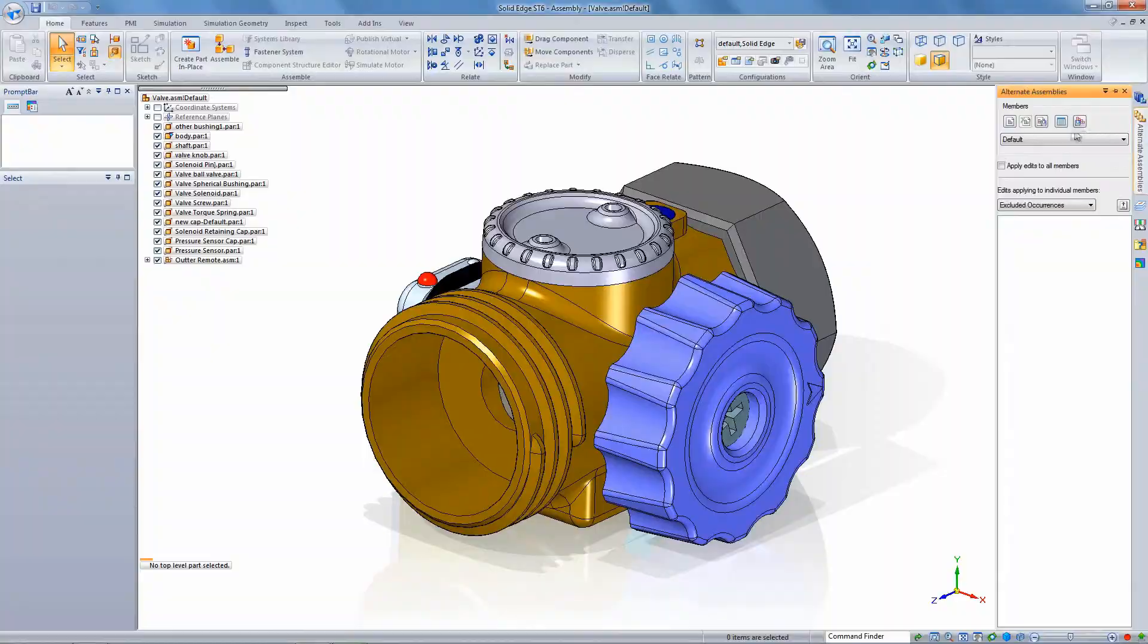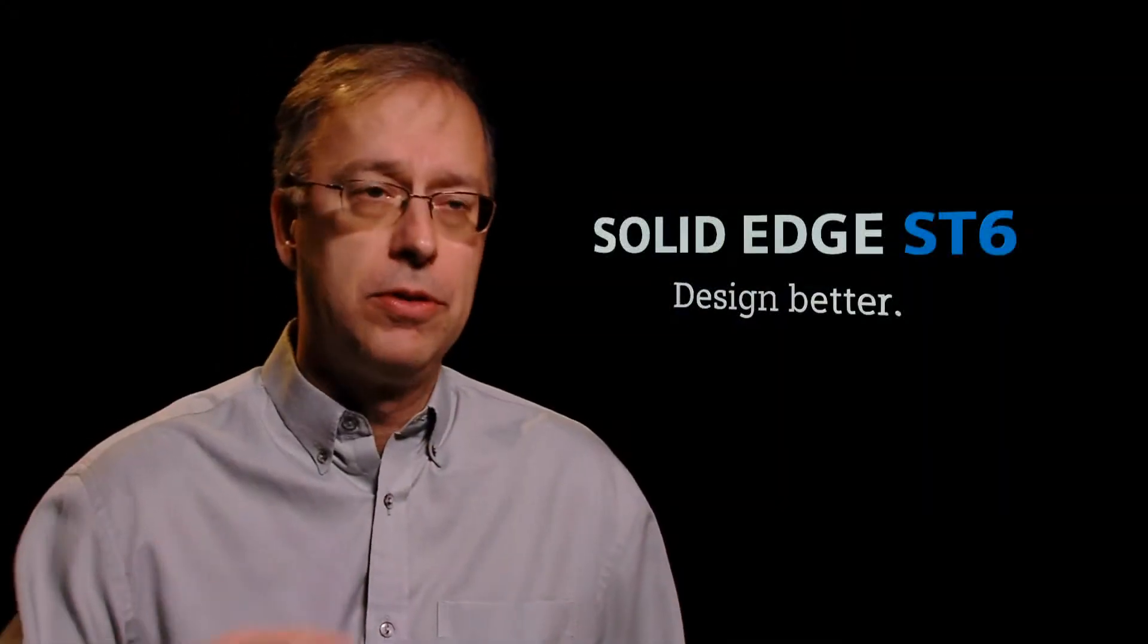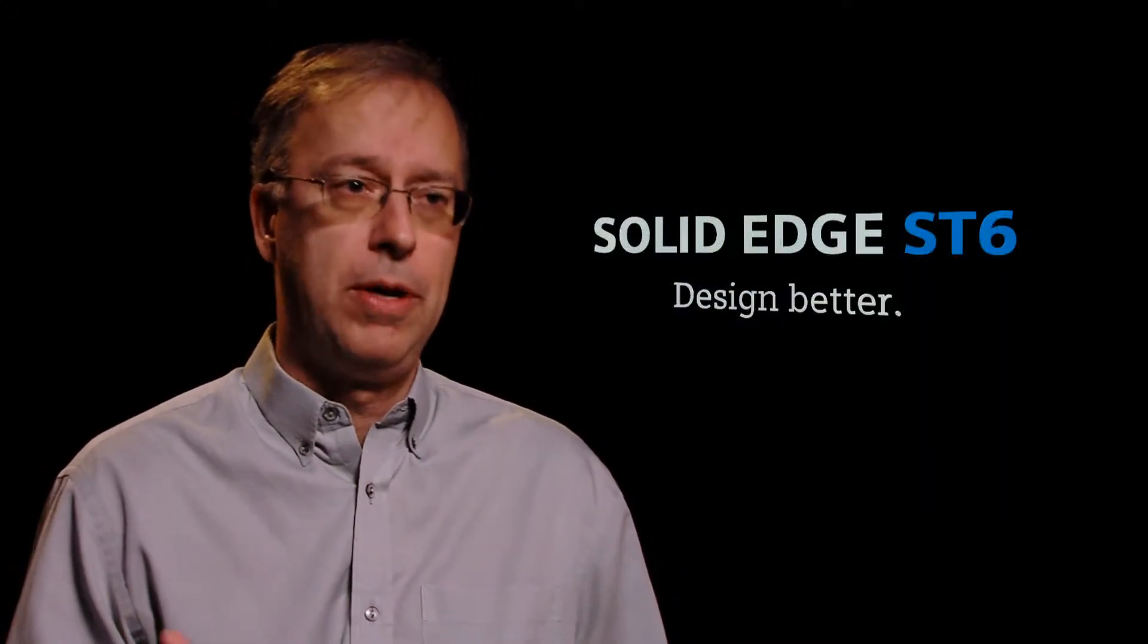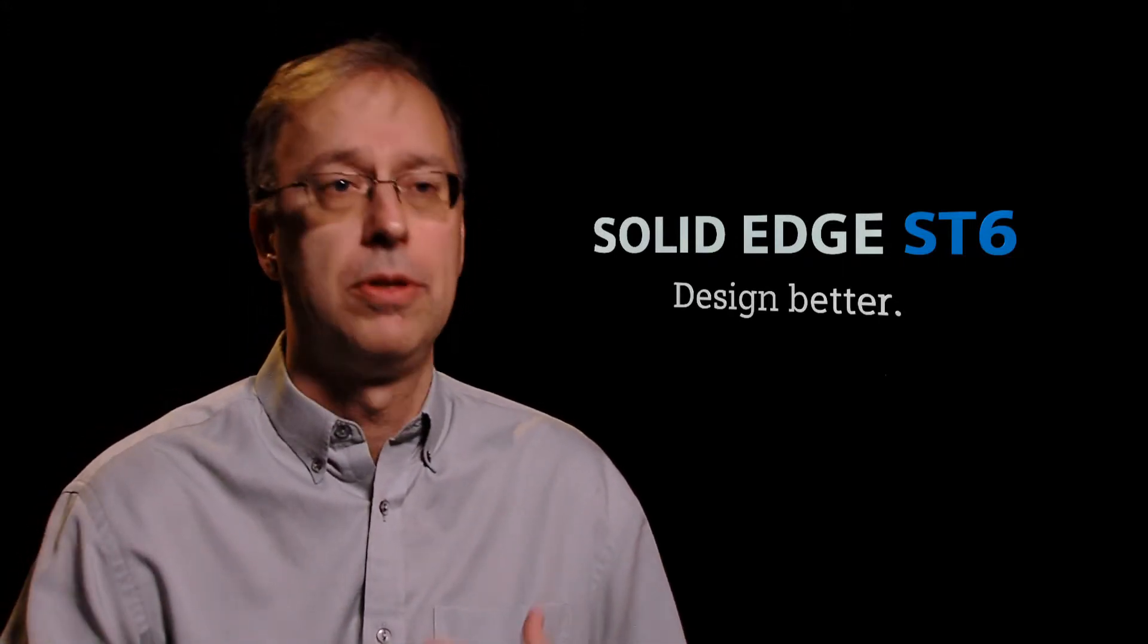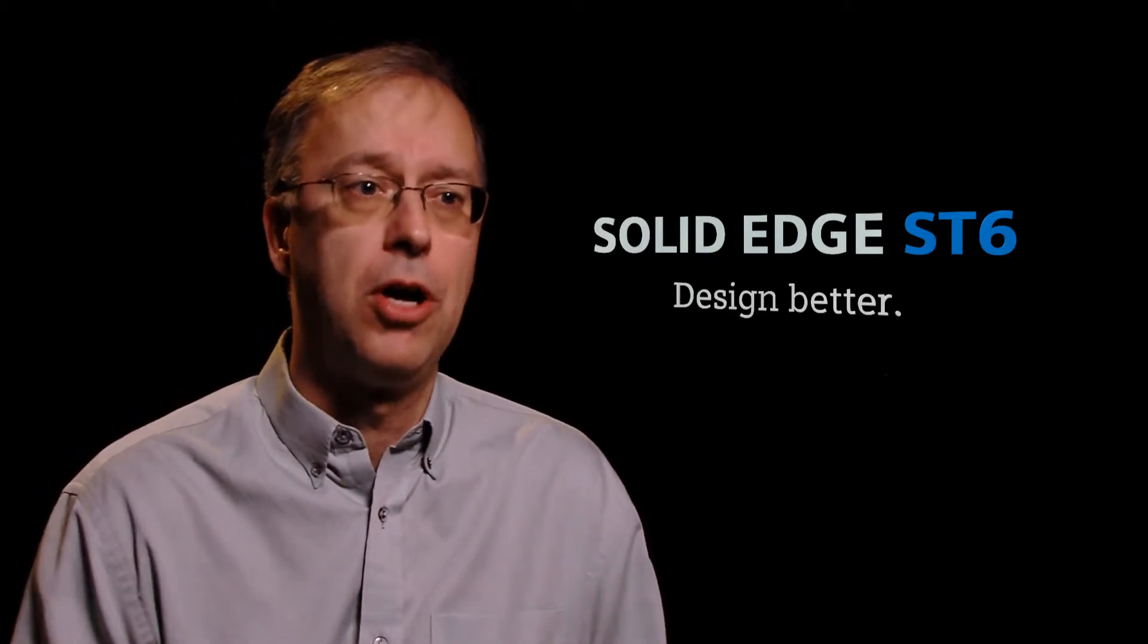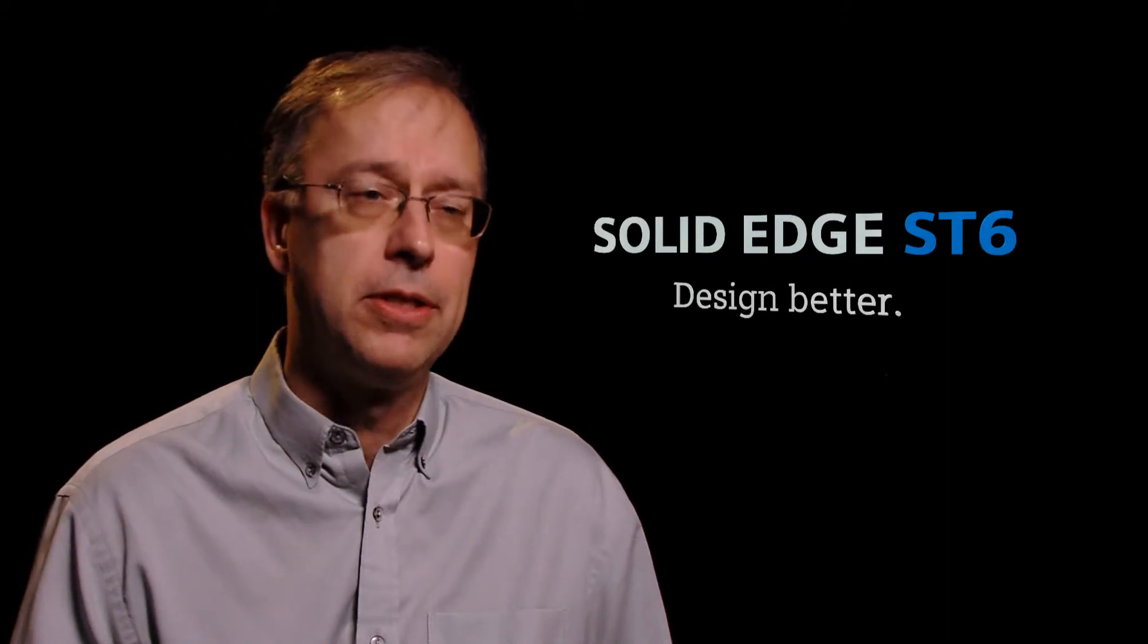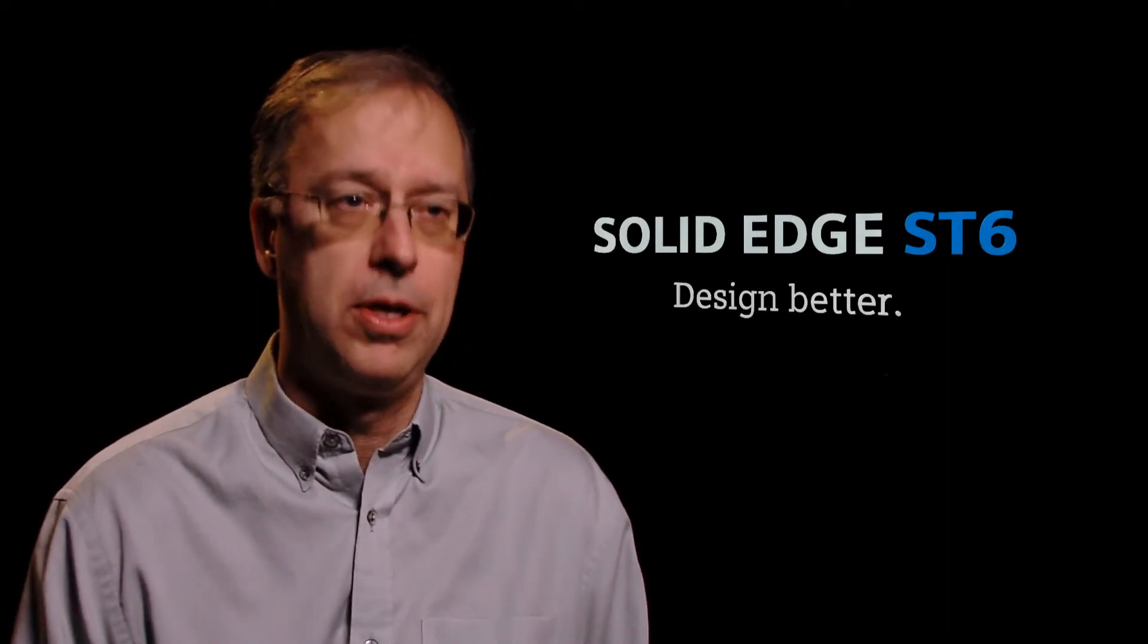Well, it's all about designing better. We have accelerated design processes that are able to bring products to market more quickly. And of course, it's about reducing costs as well. So we're talking about faster revisions and better data reuse that allow you to bring your costs down. So with ST6, there's never been a better time to start designing better with Solid Edge.